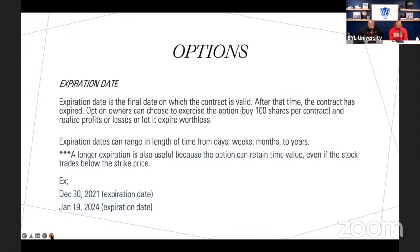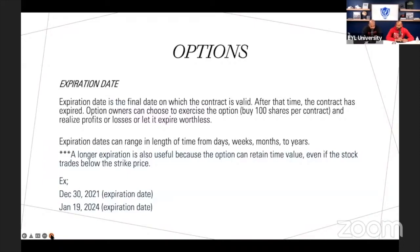Expiration dates. When we gave the example, we said January 19th, 2024 for the Apple example; for the Intel example we said March 18th, 2022. I gave those dates because they're significant — they're called quadruple witching, which happens every quarter on the third Friday of the third month of every quarter. Contracts will expire on those dates. An expiration date is the final date on which a contract is valid. After that time, the contract has expired.